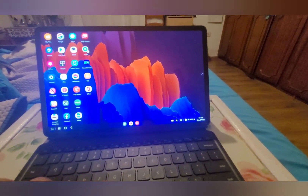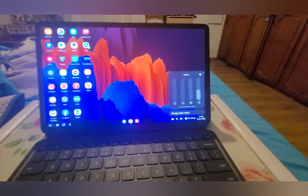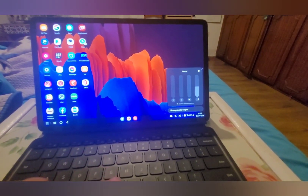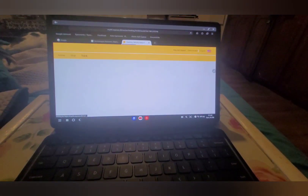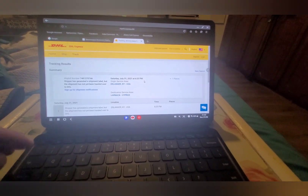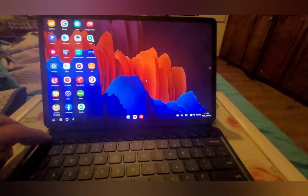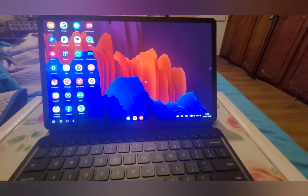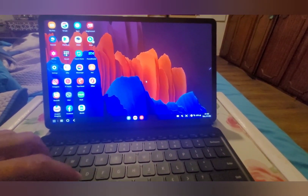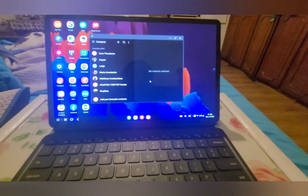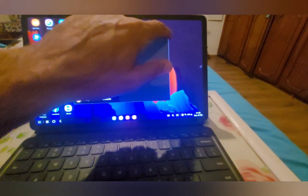Command and V will be your volume. Command and B will be your internet. Command and C are your contacts.